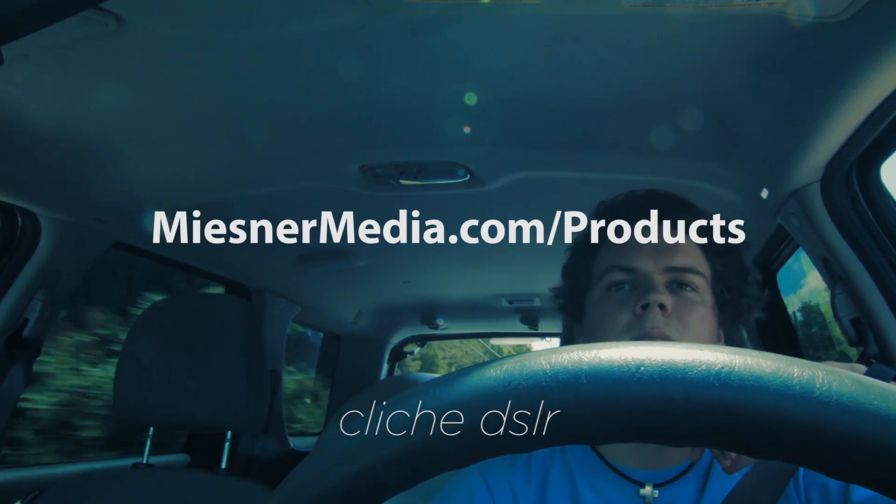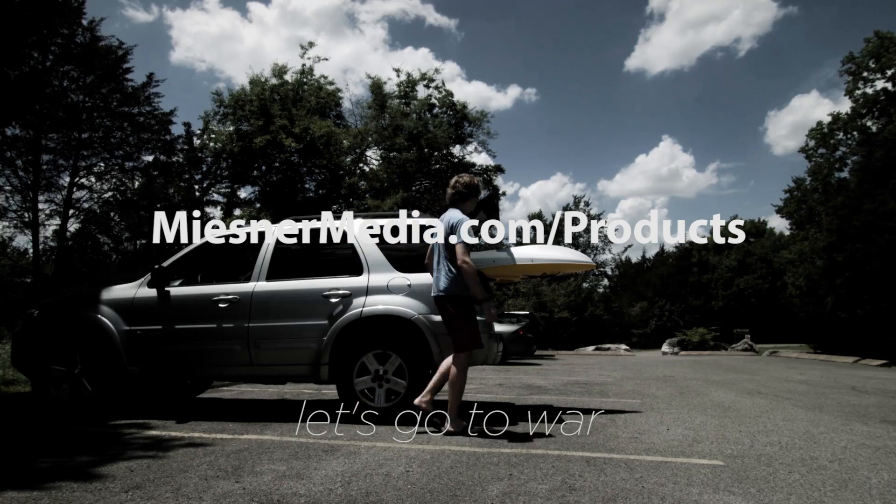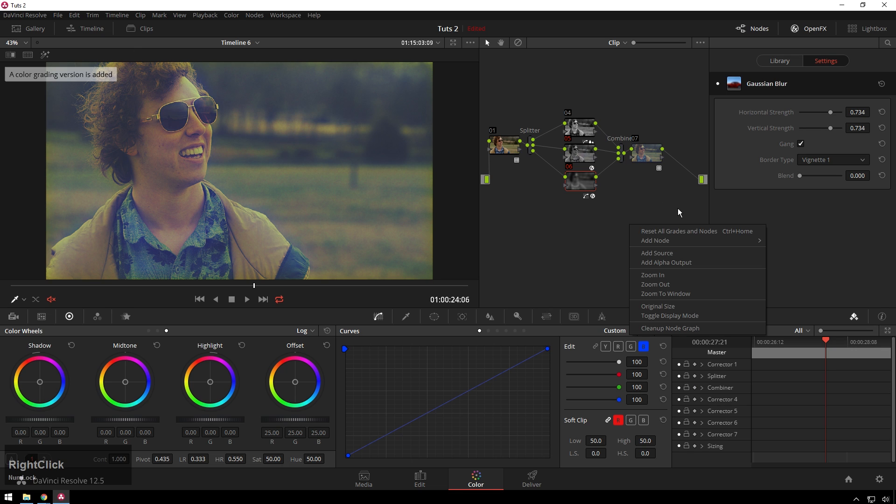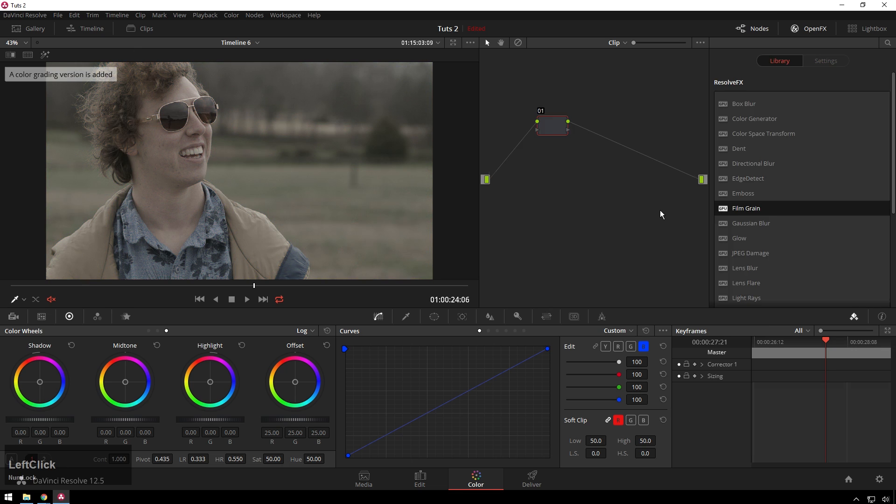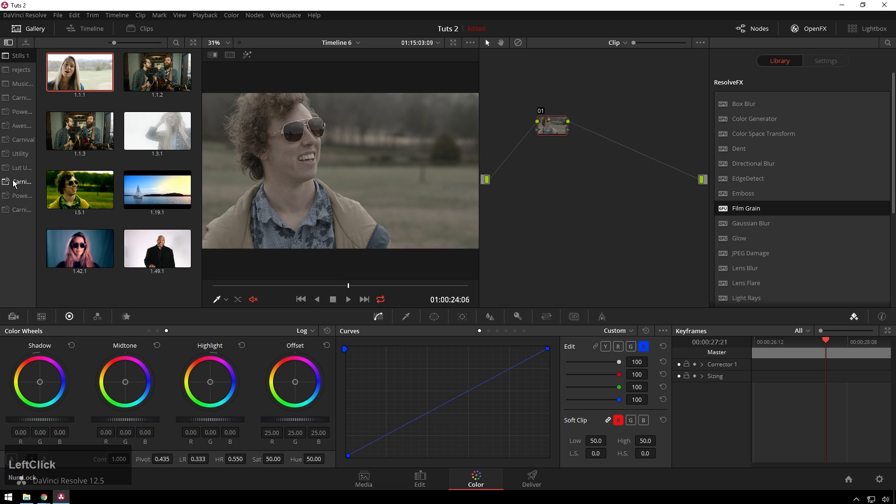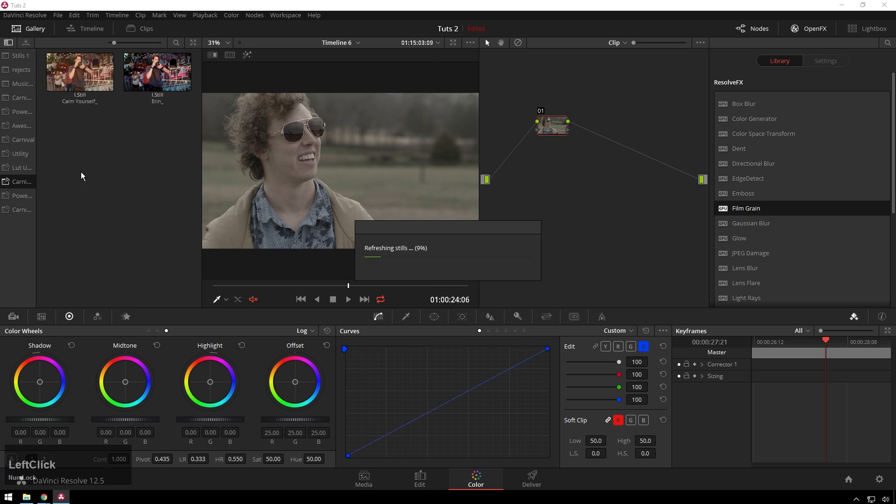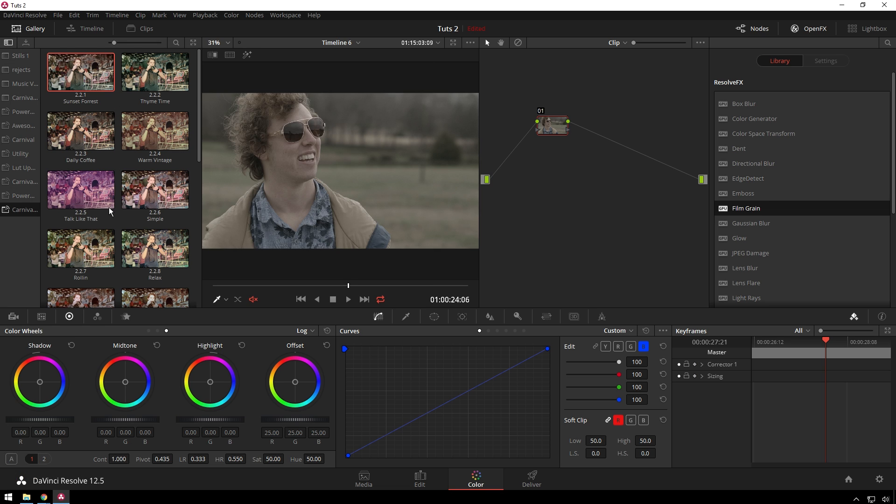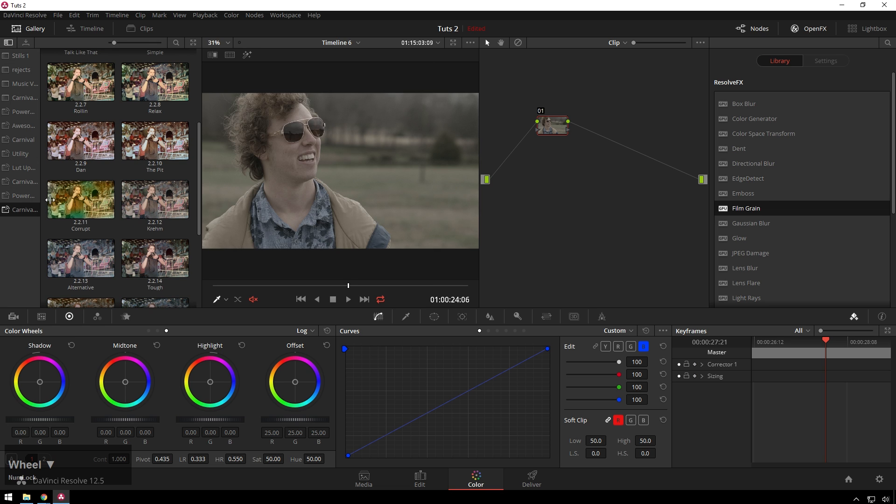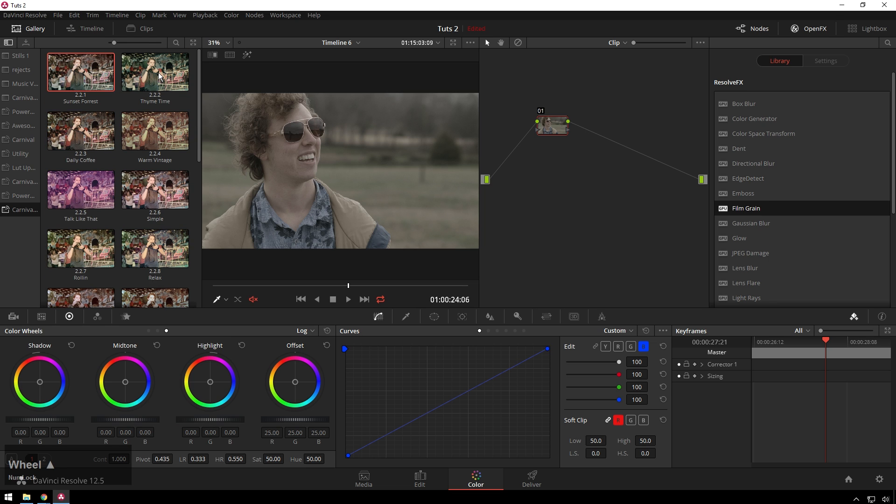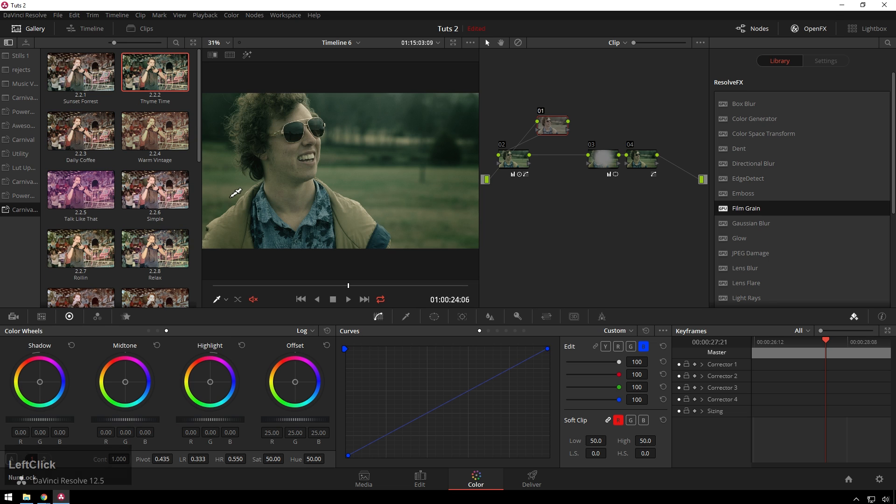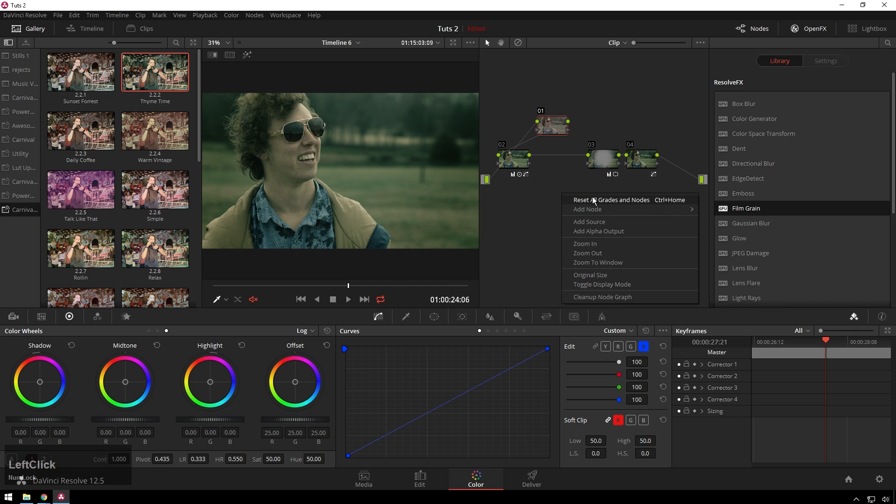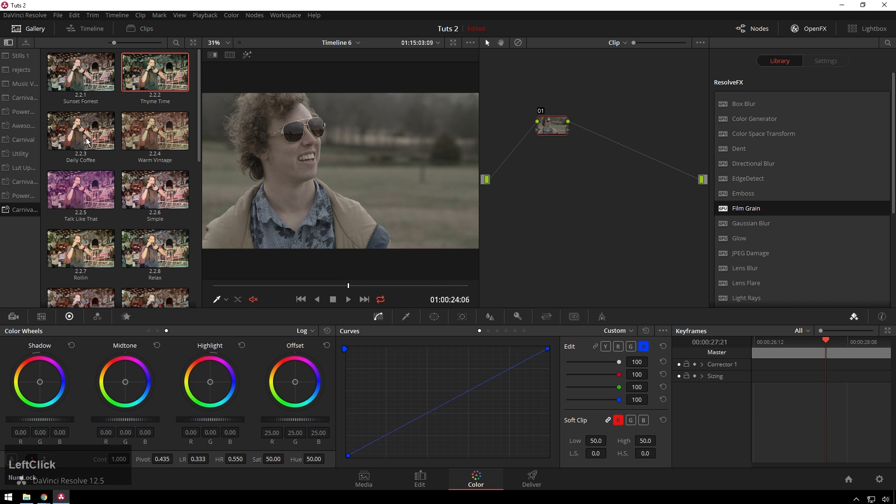We have all sorts of other good stuff. We just updated the Carnival Power Grades pack because that's been doing really well. Here's a quick little power grade example because I really like the Carnival Power Grades a lot. We'll throw one of the new ones on there. Time, look at that. Or Daily Coffee, whoa, that's a nice one for this. That's nice and smooth, I like that a lot.